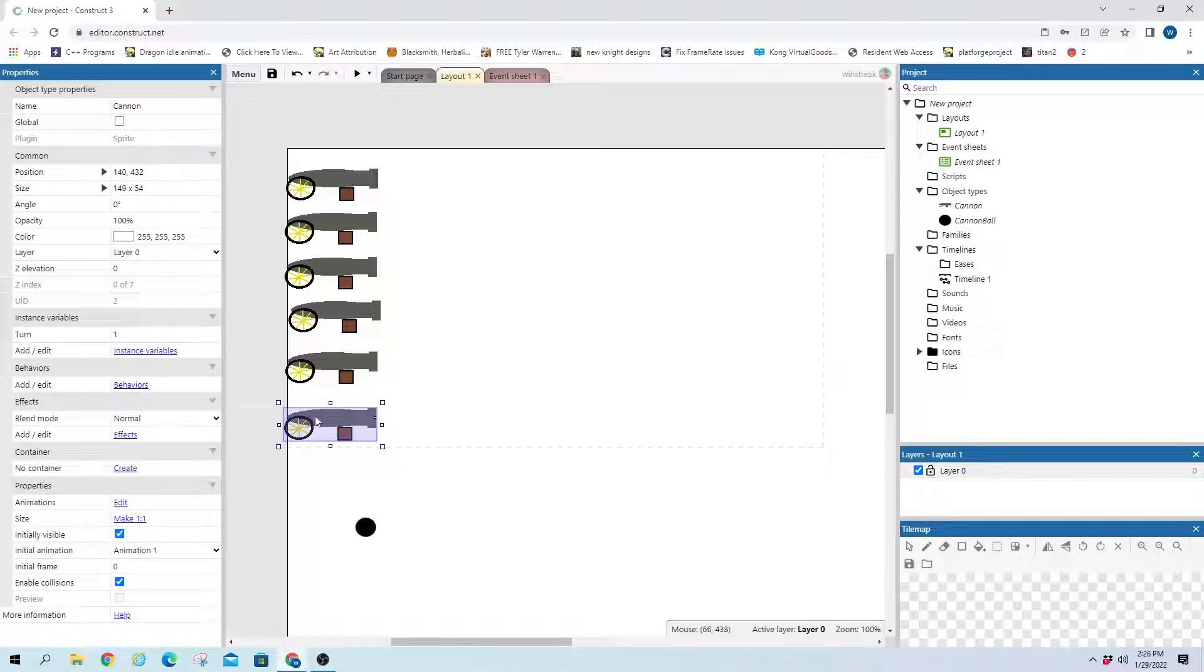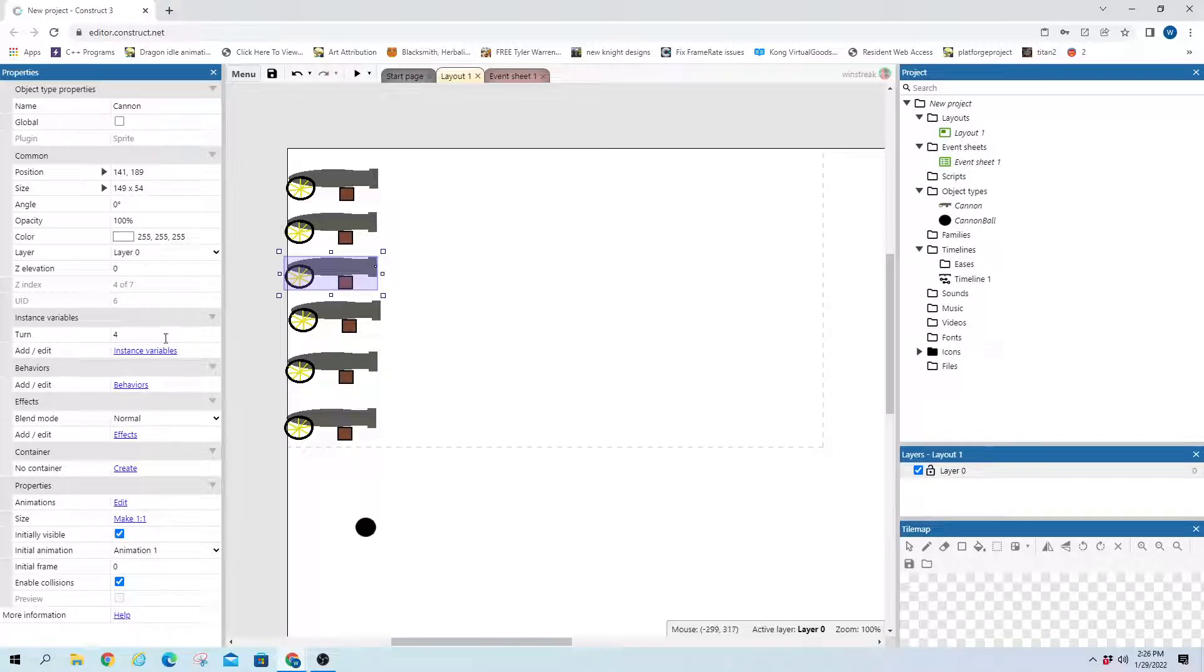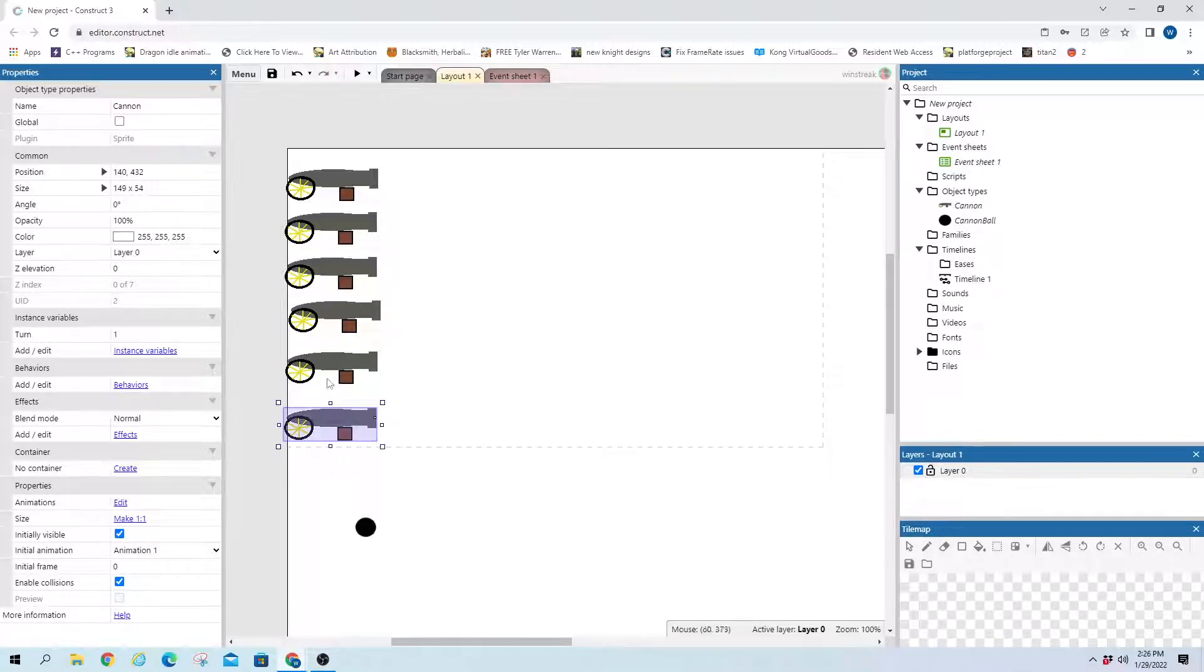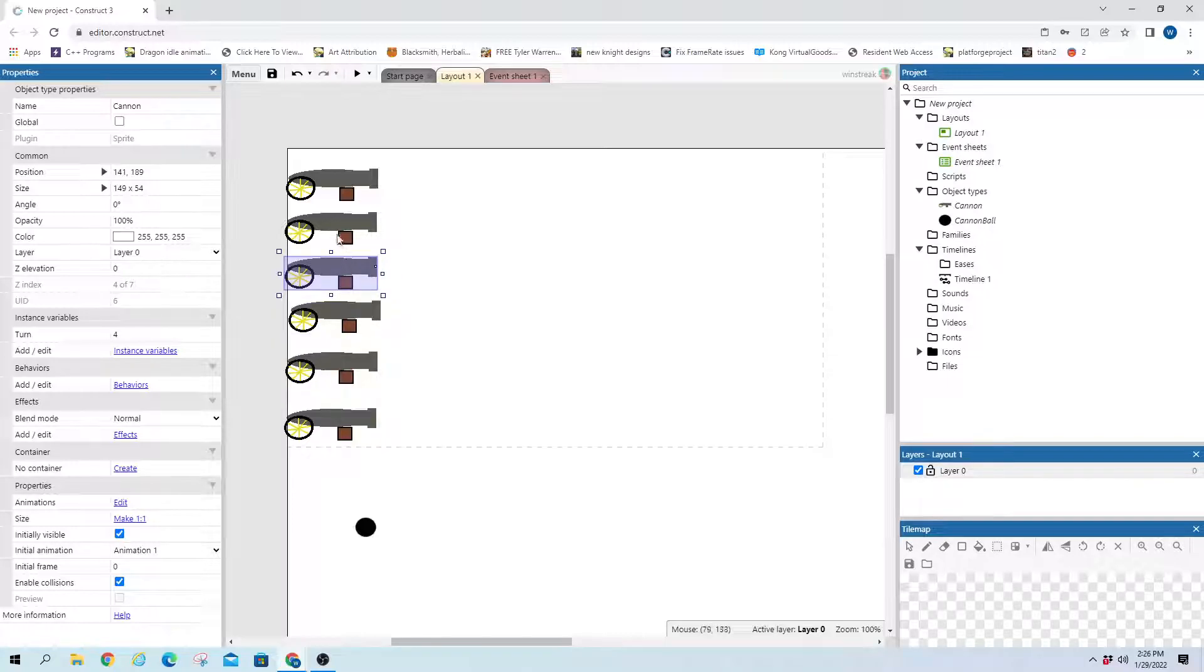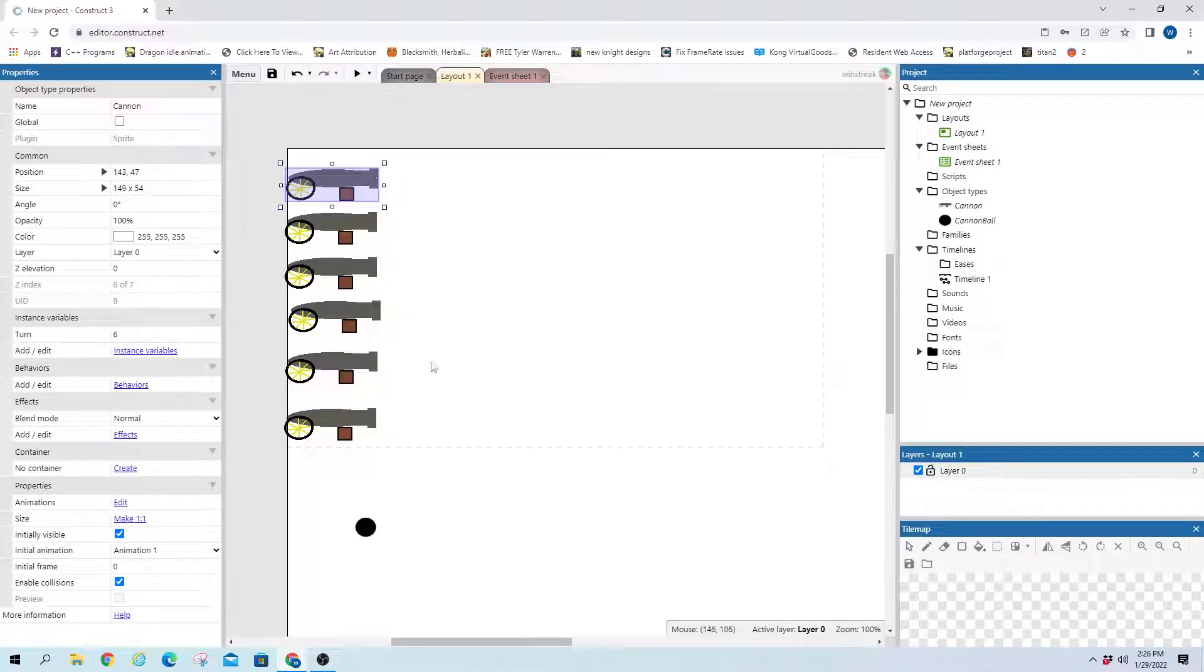And then the cannons themselves, they have a variable of turn. And that's just going to keep track of whose turn it is. They simply count from 1 up to 6.